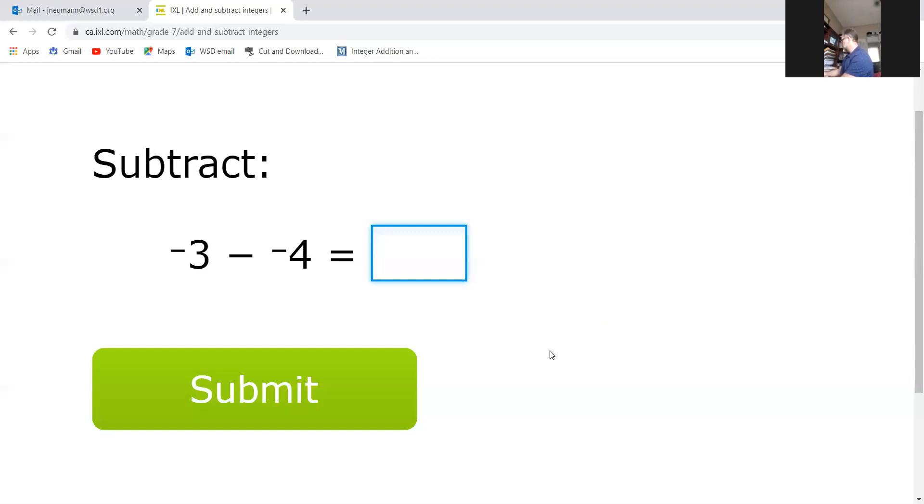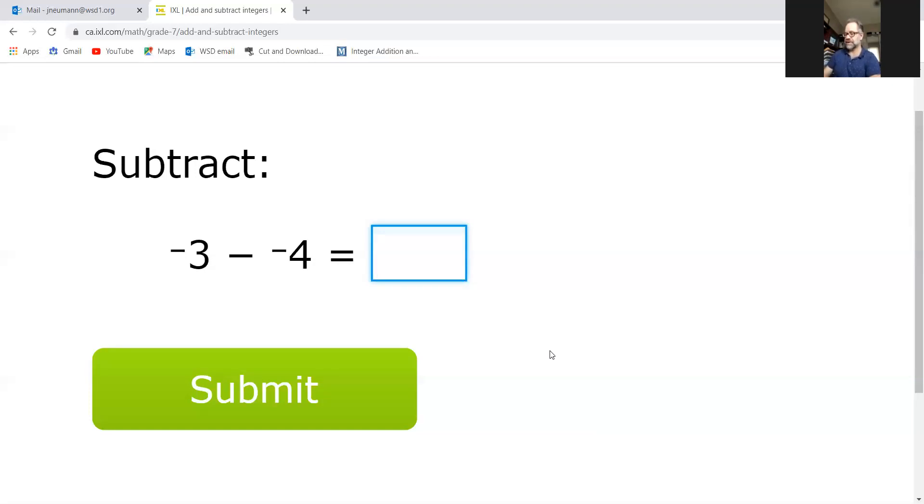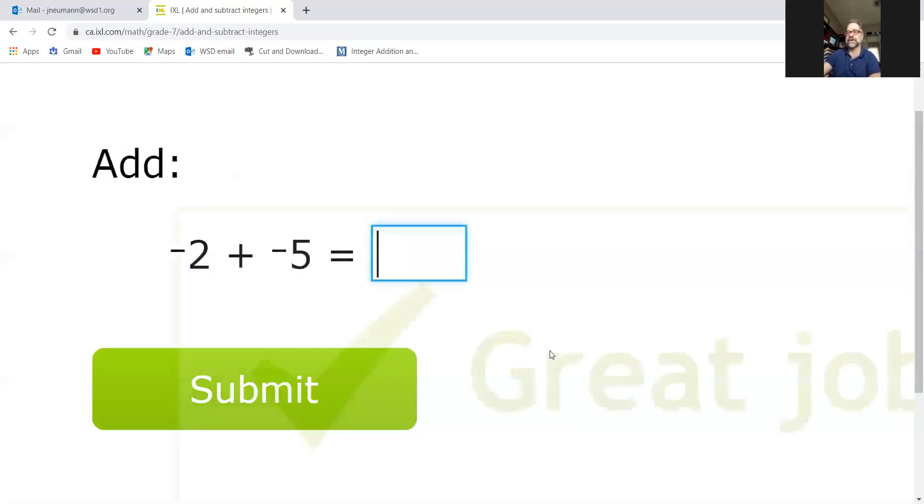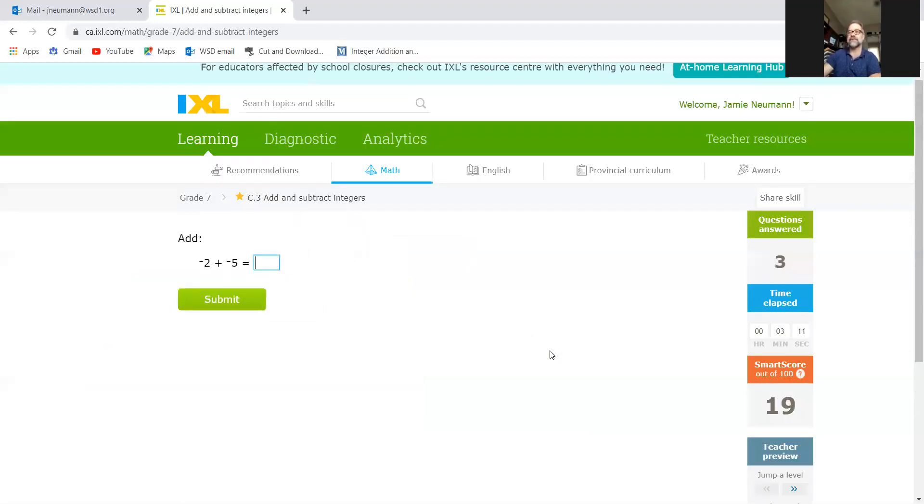So when you have these side-by-side negative signs, even if the brackets are there, what that does is it turns it into an addition statement. So this one I'm pretty sure is positive one, or just plus one. Great job! We're going to go back to the other tab and check out the grade seven skills.